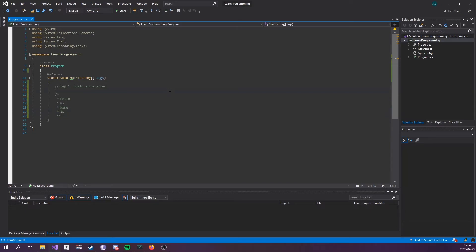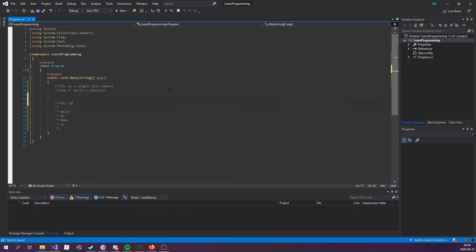We can actually use comments to describe what these comments are. Like, 'this is a single line comment,' and 'this is a multi-line comment.' There we go.